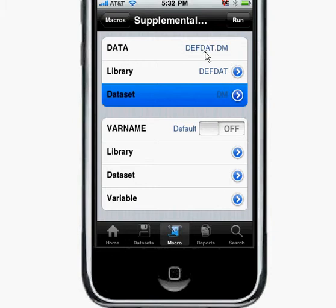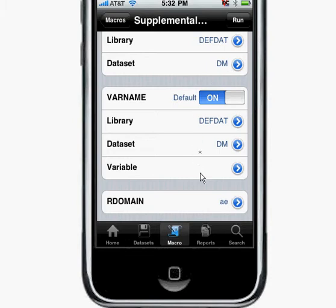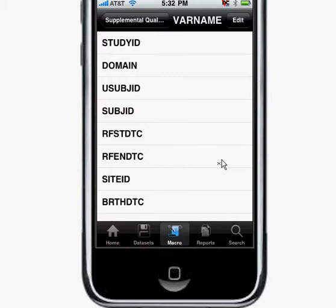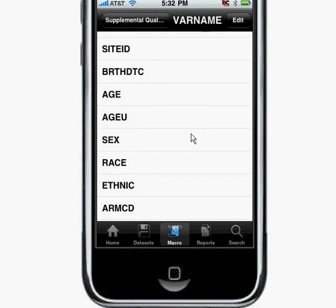Now that I've selected the dataset, I can start to select the variables that are considered supplemental. If I select the default selection here, it populates the same library and dataset, and I can go ahead and select the variables. These are the variables in the DM dataset that I selected. This is not a real example, but if I were to select a variable — for example, hUnits is considered maybe supplemental.